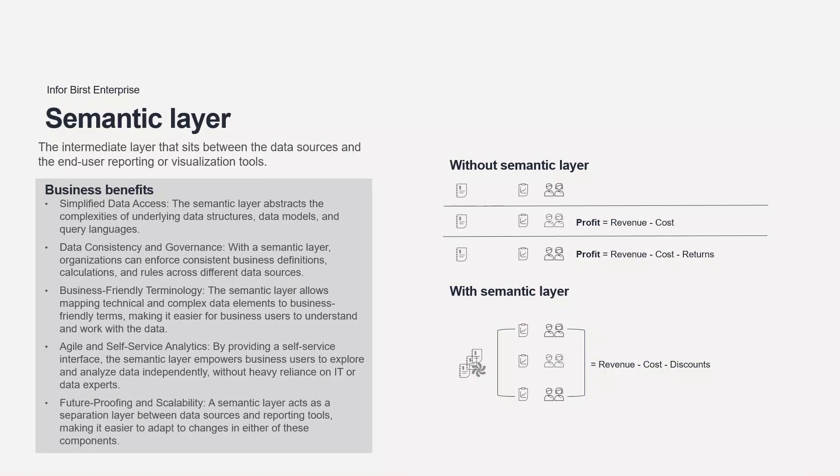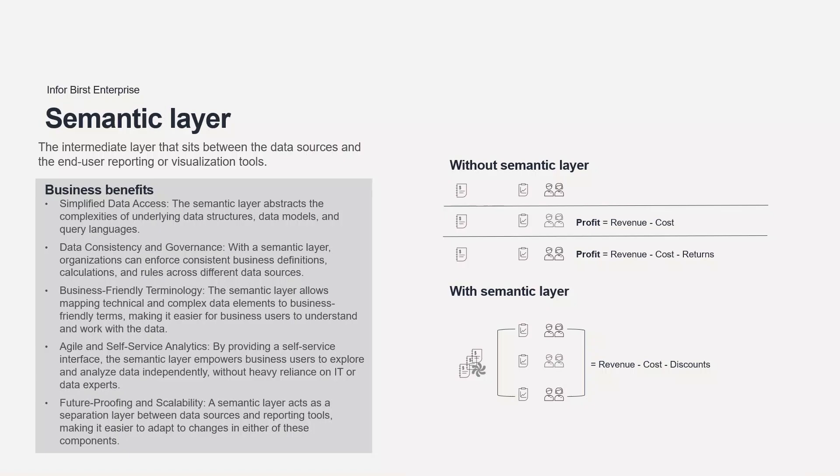A semantic layer acts as a separation layer between data sources and reporting tools, making it easier to adapt to changes in either of these components. If new data sources are added or existing ones are modified, the semantic layer can shield users from the underlying changes, minimizing disruption to ongoing analysis and reports. It also provides scalability by abstracting the complexity of the underlying data infrastructure, enabling organizations to integrate additional data sources and scale analytics capabilities without affecting end-user experience.